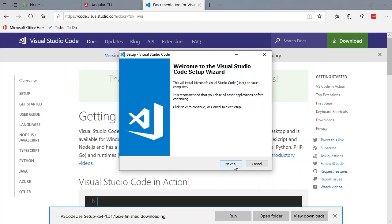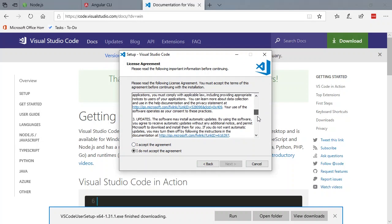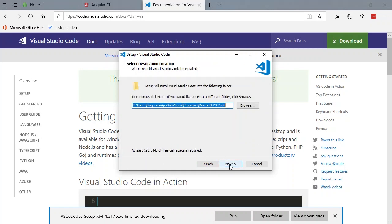We're prompted with a Visual Studio Code setup wizard. Of course we're going to read these licensing terms, which we all do. Accept them. Hit next.